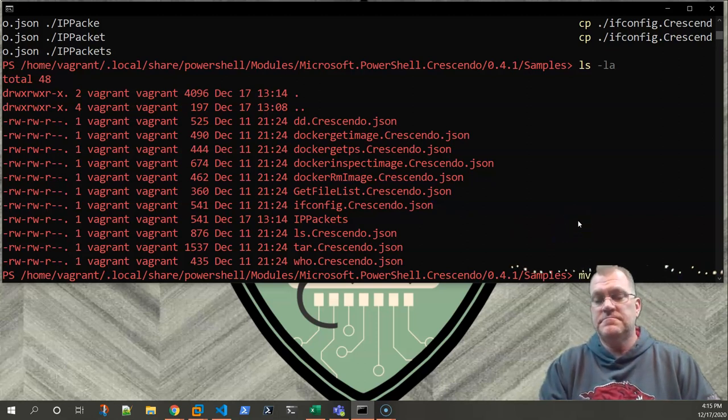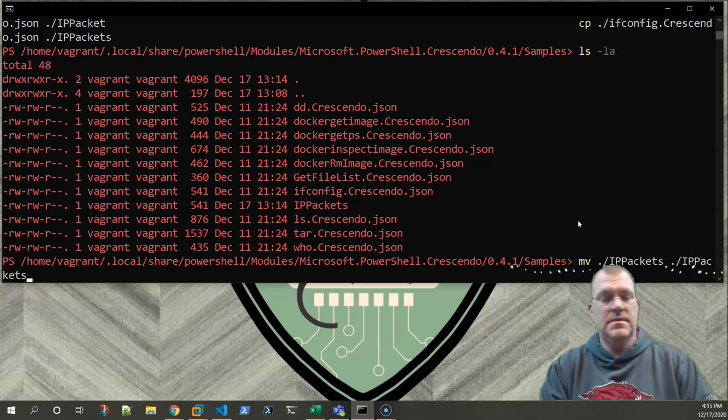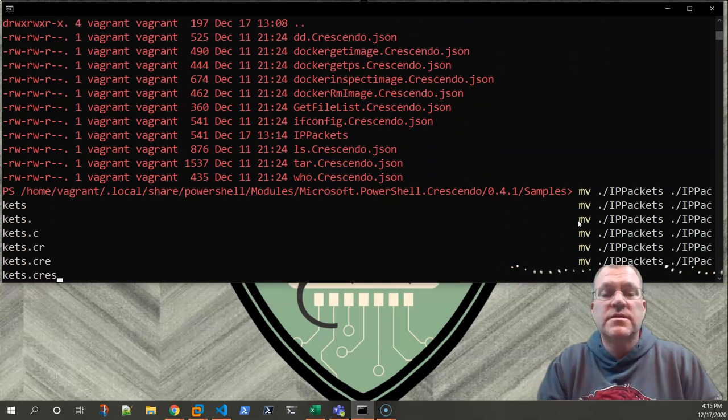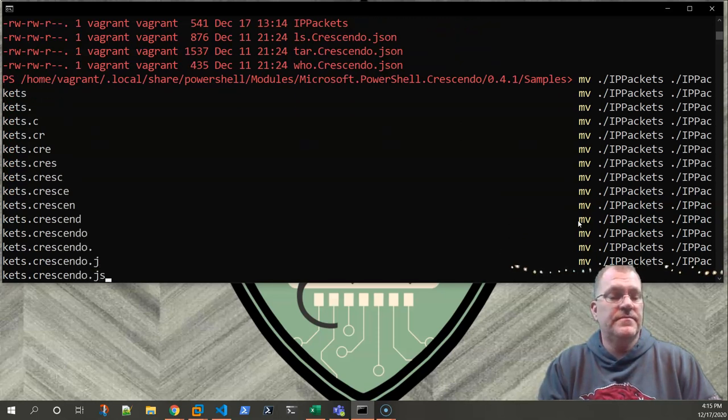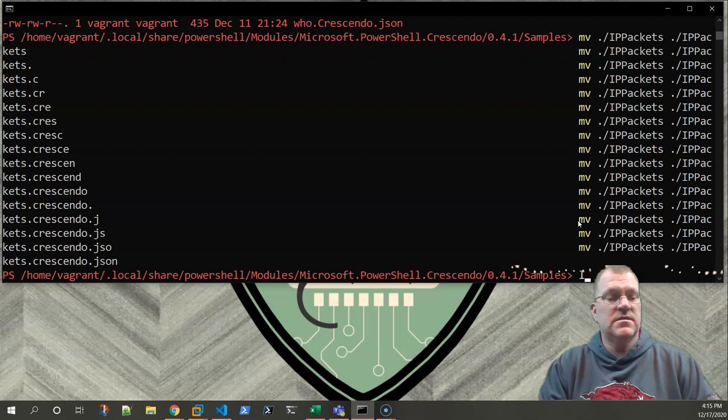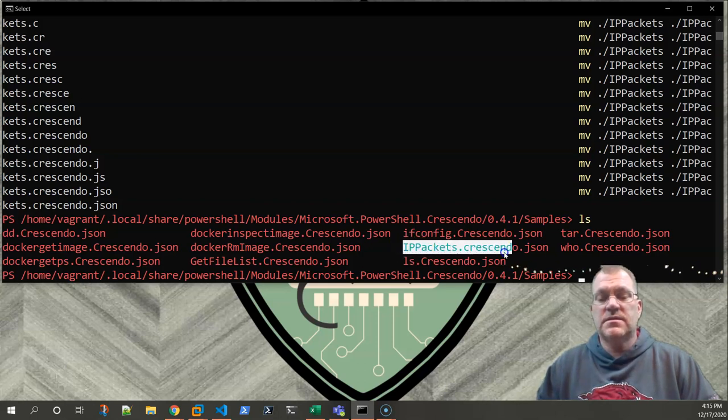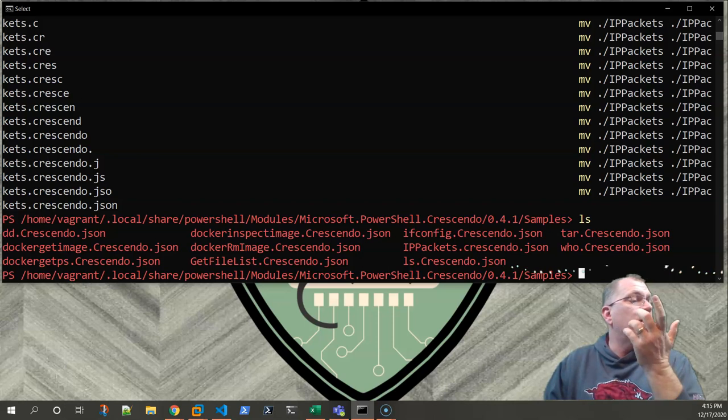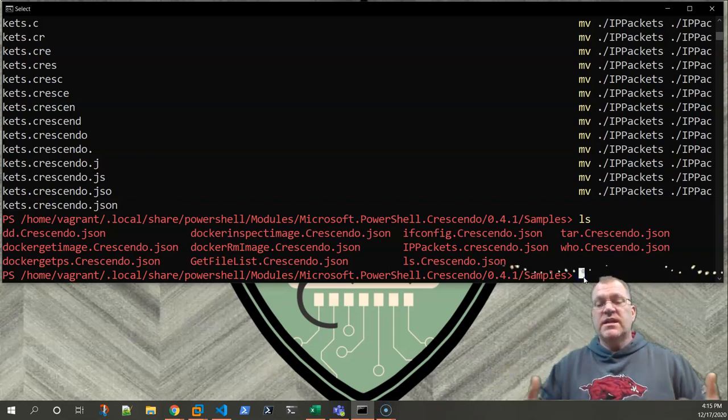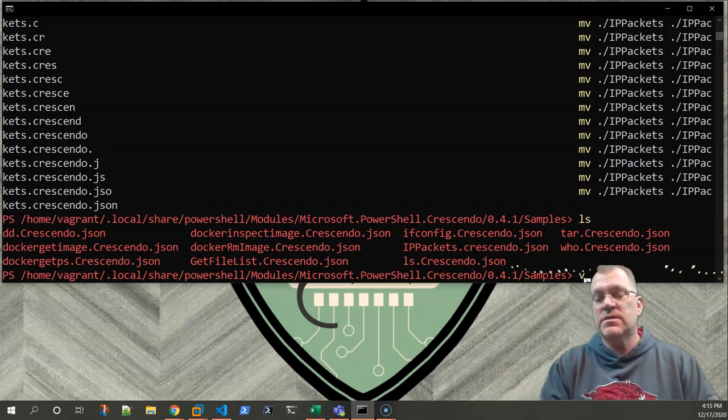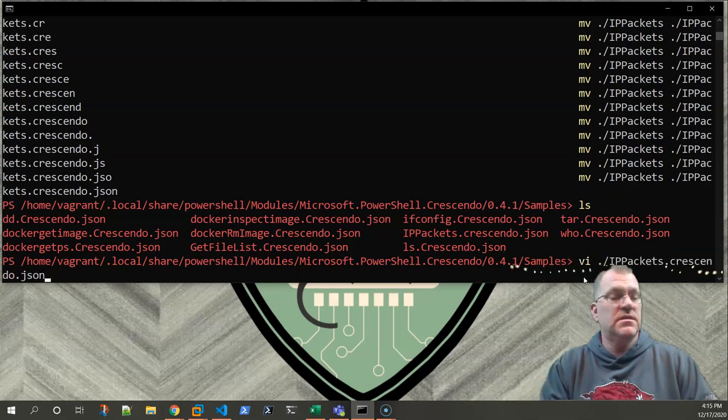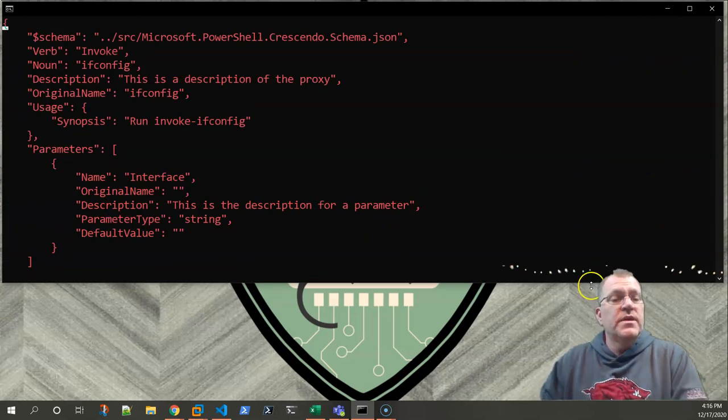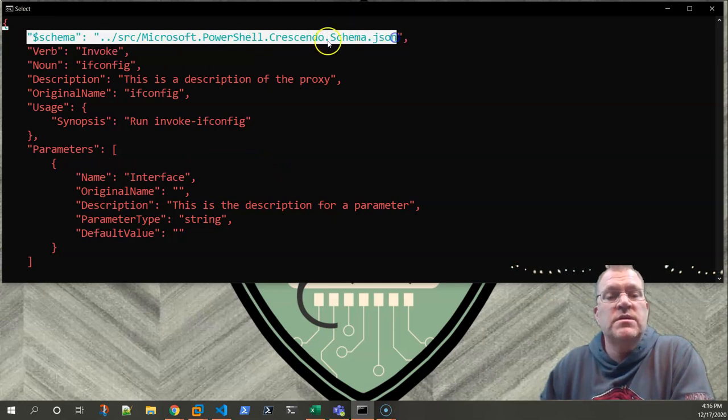I copied it to... remember we're going to call ours IP packets. We actually have to put this crescendo.json on there as well. So let's go ahead and rename that. So now we have our IP packets one right there. So other than that, the next thing we just kind of edit that. So what I did is I went back and I edited IP packets. So vi IP packets.